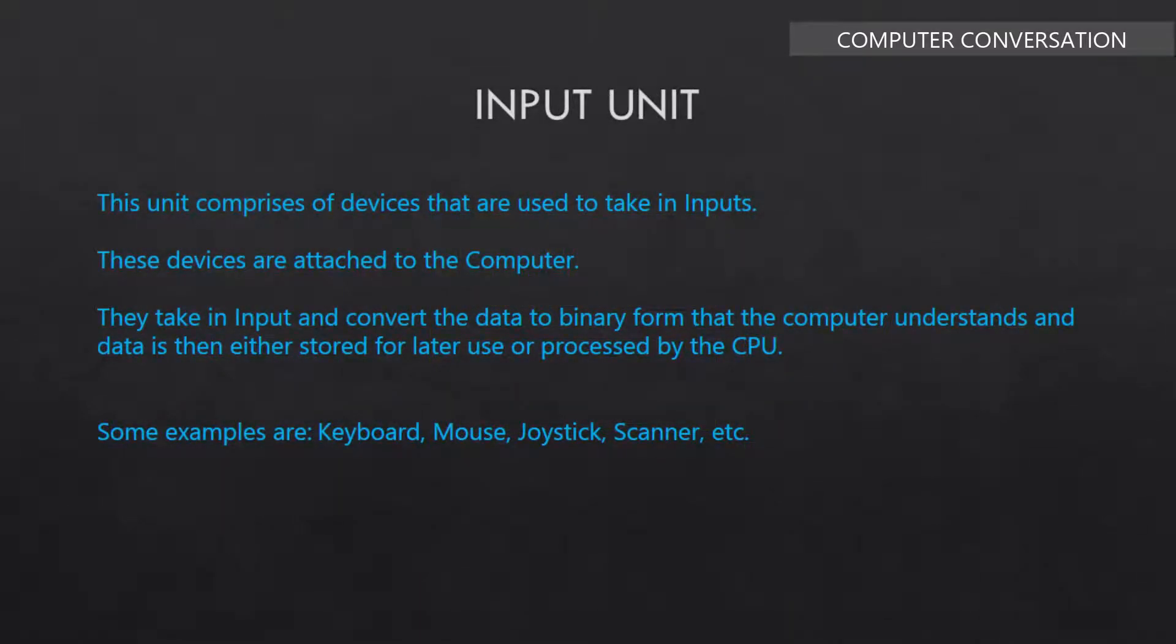This unit comprises of devices that are used to take in inputs. These devices are attached to the computer. They take in input and convert the data to binary form that the computer understands, and the data is then either stored for later use or processed by the CPU. Some examples are keyboard, mouse, joystick, scanner, etc.